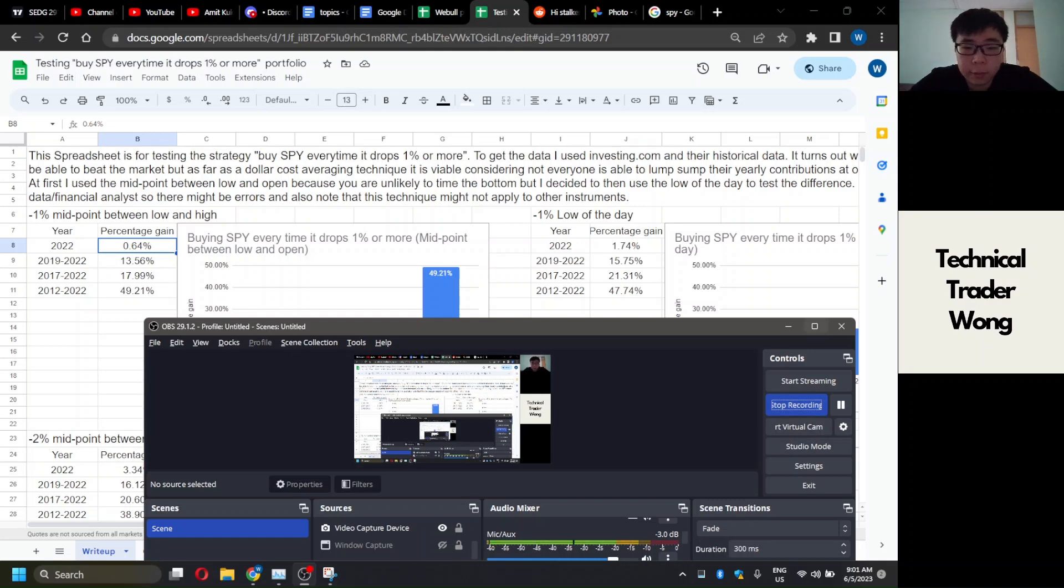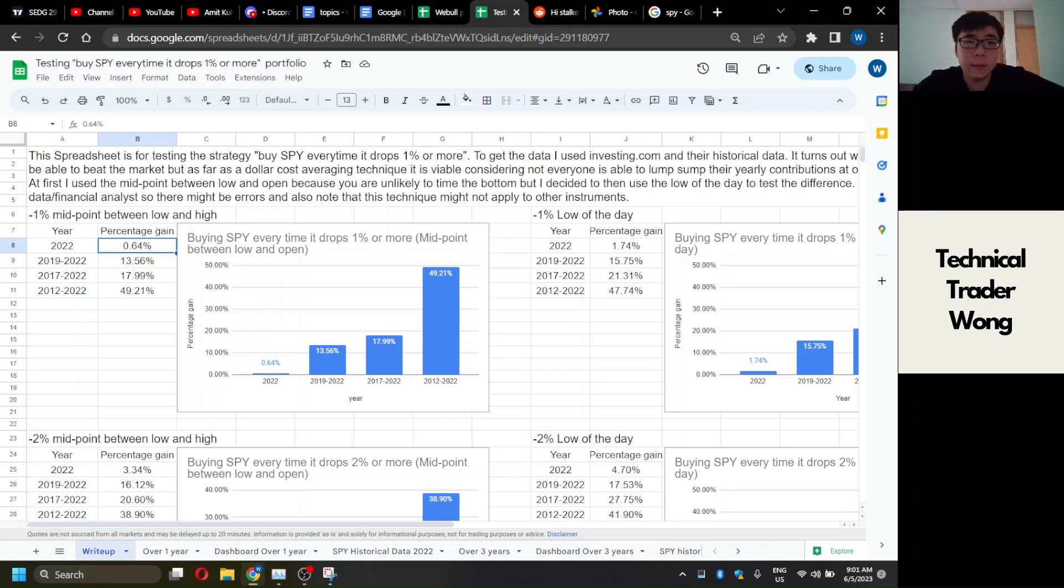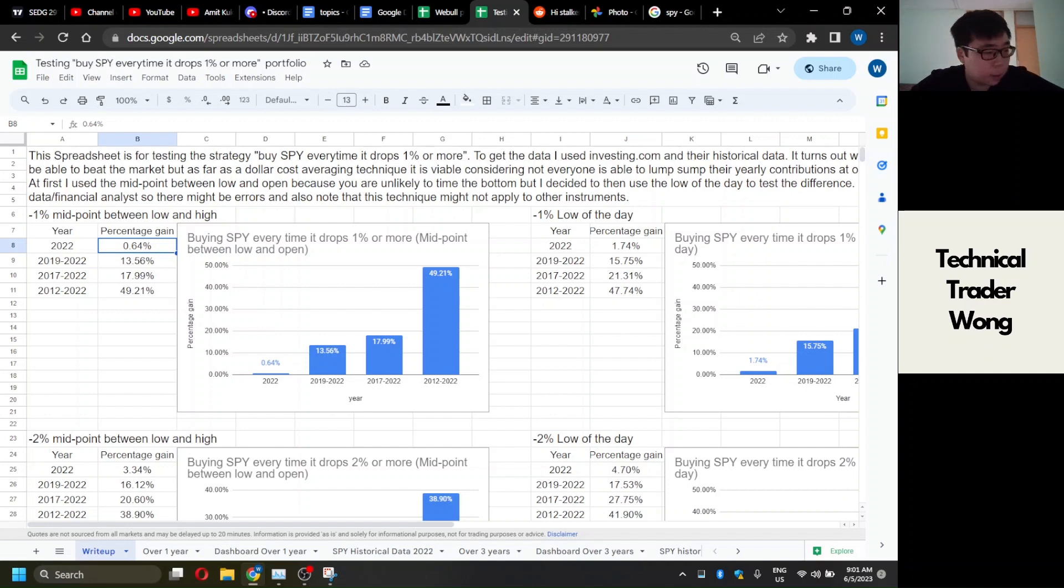Welcome to another stock market strategy video. In this video, I'm going to go through buying SPY every time it drops 1% or more. A lot of people talk about dollar cost averaging, and when they talk about dollar cost averaging, they like to tell people to buy anytime they get a paycheck regardless of price.